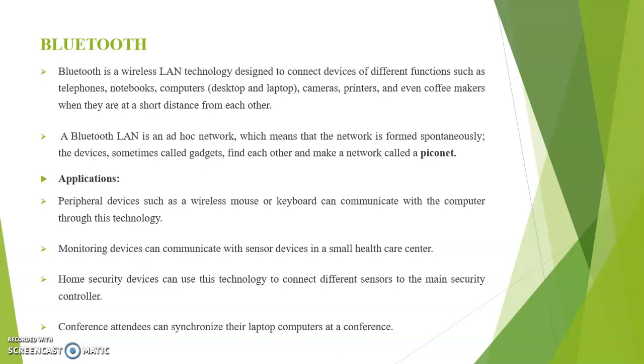Bluetooth is a wireless LAN technology designed to connect devices of different functions such as telephones, notebooks, computers, cameras, printers, and even coffee makers when they are at a short distance from each other.